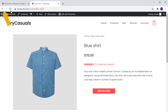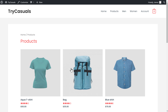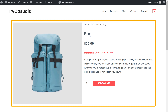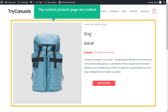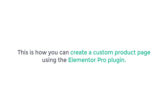Now if we go back to our store and open a different product page, you can see that the custom product page we created is applied to all the product pages. So this is how you can create a custom product page using the Elementor Pro plugin.